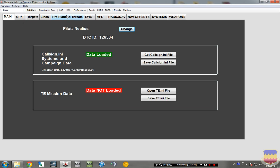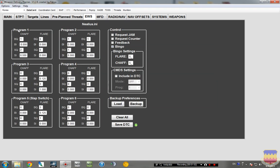Now under this DTC page is where we're going to edit our data cartridge. So we're going to start with the EWS tab, and this is the Chaff and Flare programs. We have six of them, I only use five. Programs one through four are controlled by the knob on the CMDS panel down on the lower left of the cockpit in the actual jet.